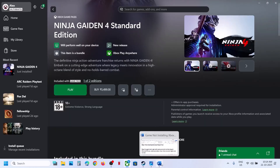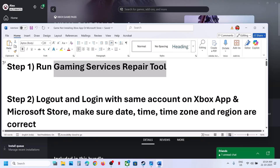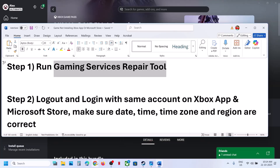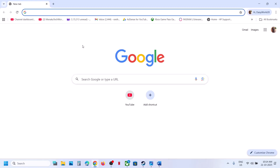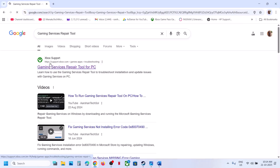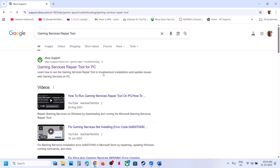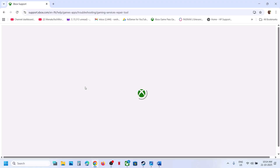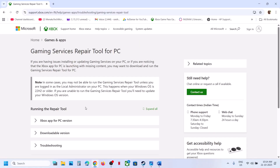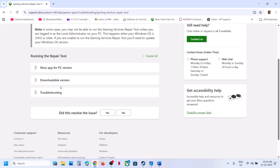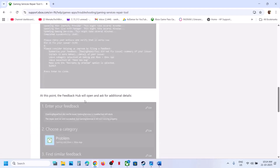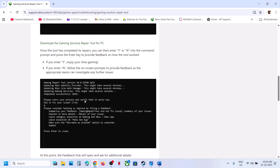If still not working, you can run the Gaming Services Repair Tool from the website. Go to the Microsoft website and find Gaming Services Repair Tool for PC on Xbox Support. Go to the official website, click on the downloadable version, scroll down, and click on Download the Gaming Services Repair Tool for PC.